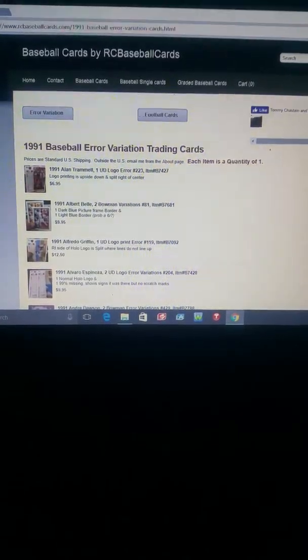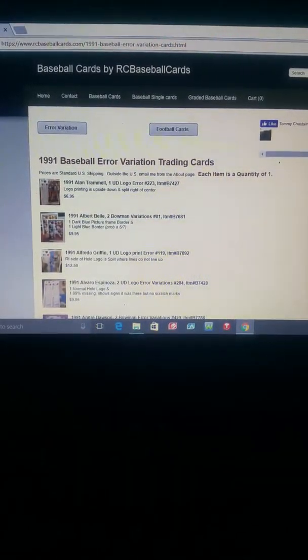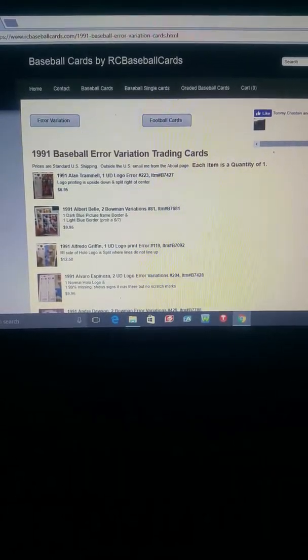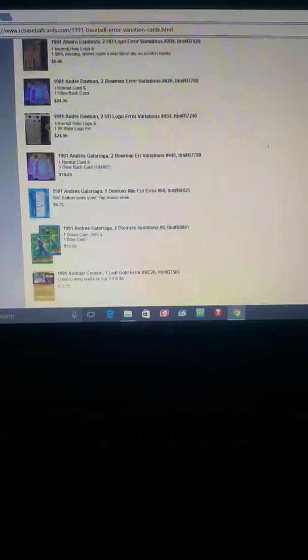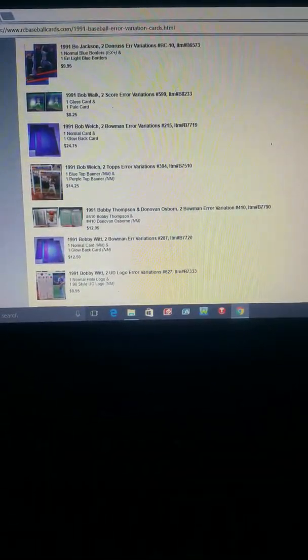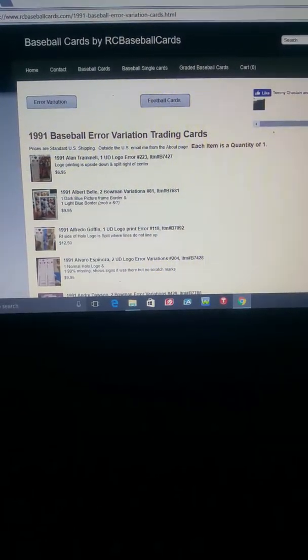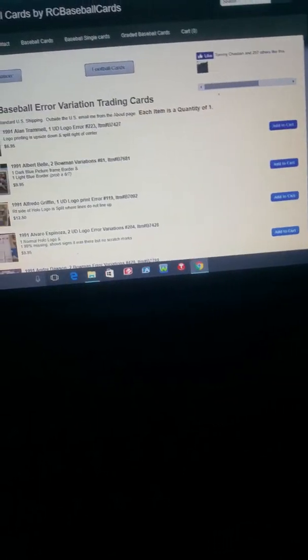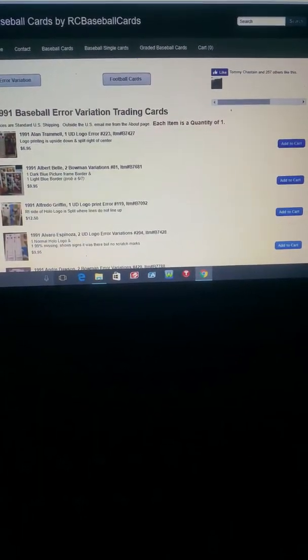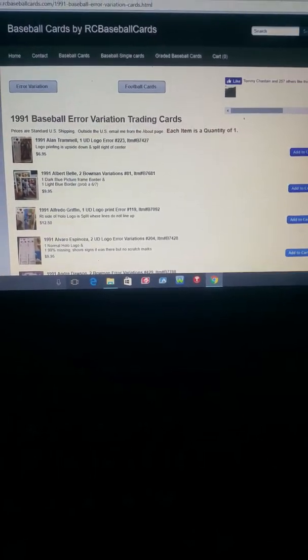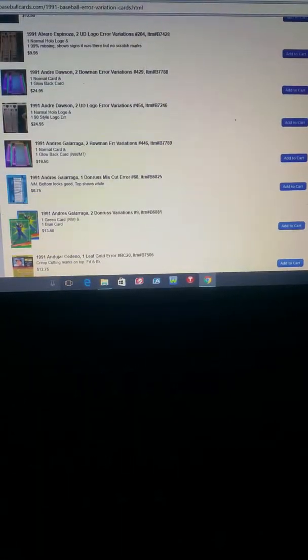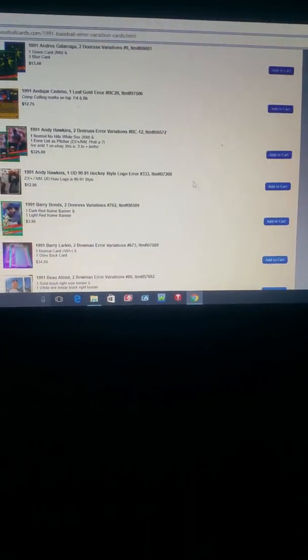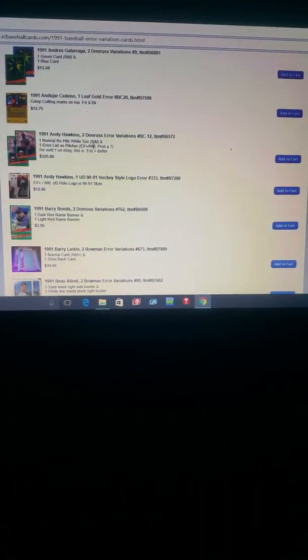RC Baseball Cards. This page is 1991 error and variations and as of this time I guess there's a hundred. No, probably close to two hundred error and variation cards.